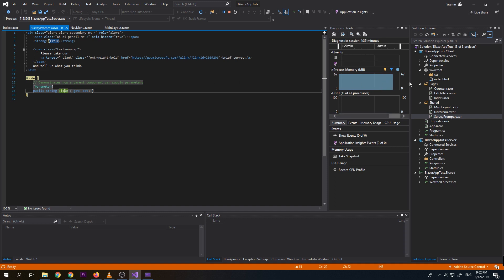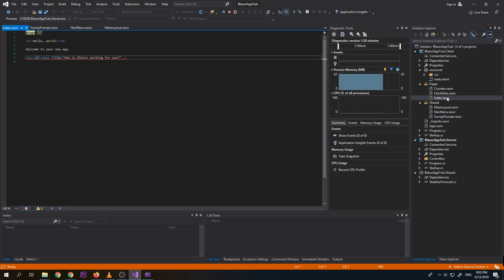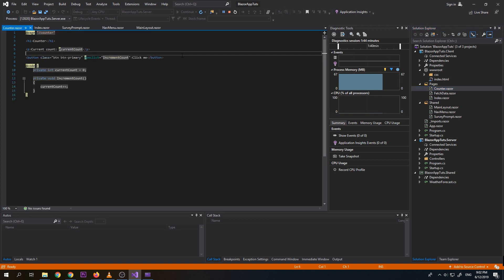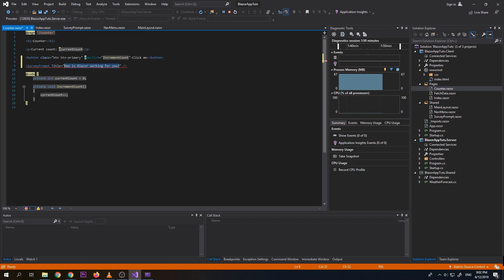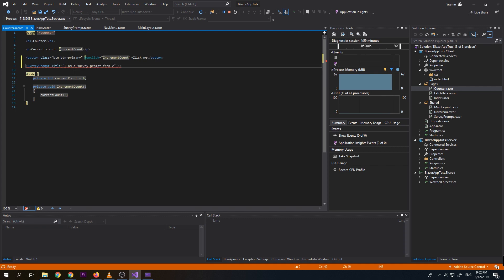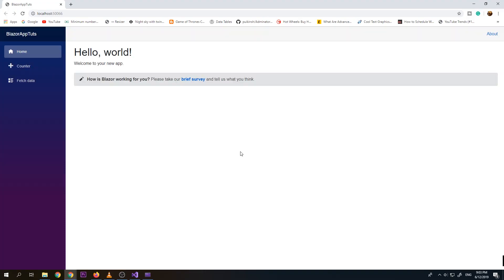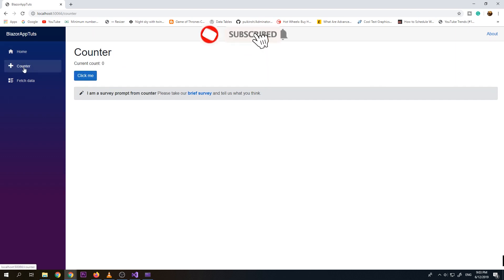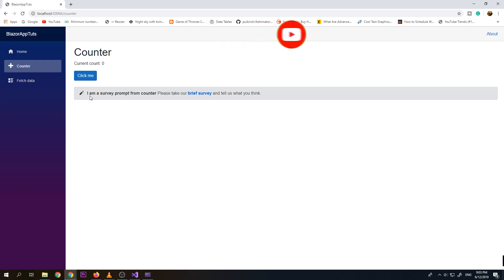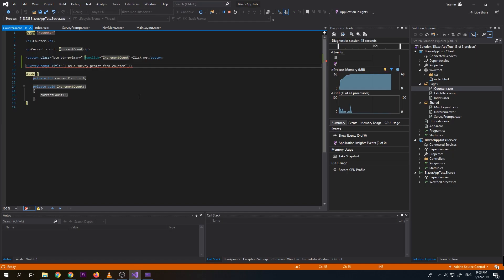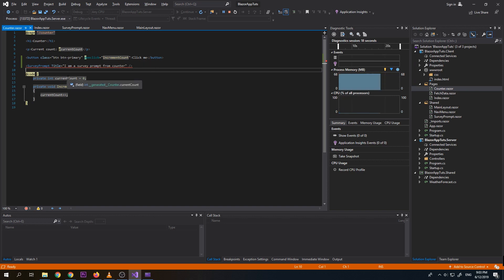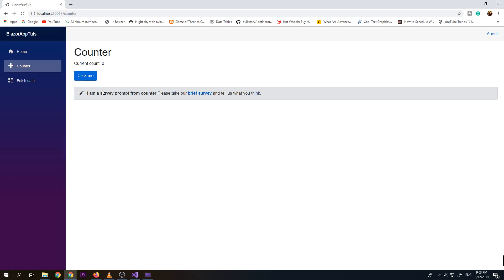So this component makes it more usable and can be used to any pages or any component within our application. So if we wanted to use the survey prompt, we can use it also on counter. So let's try to do that. And paste it here. But let's change the value. I am a survey prompt. From counter. So here is the home. So if we go to the counter page, you can see the survey prompt is also showing, but with different text, which is the one that we type on our counter page.